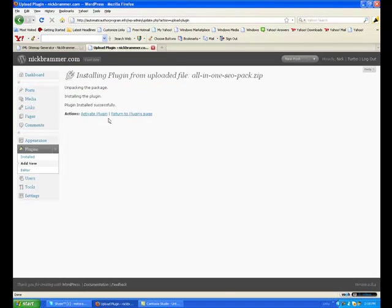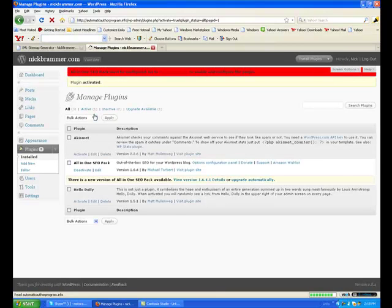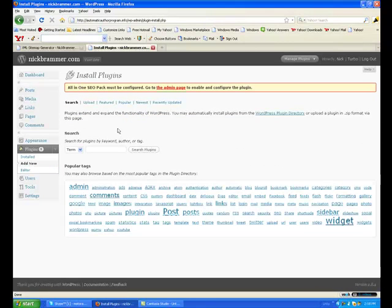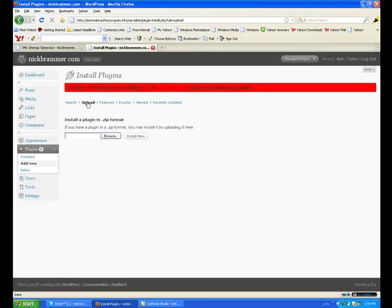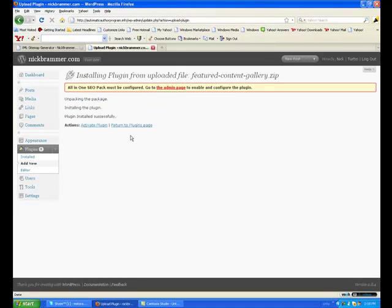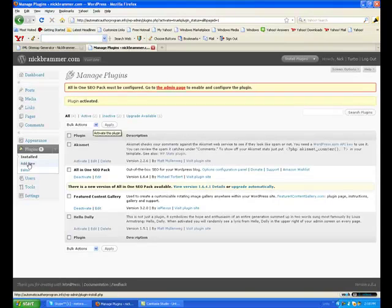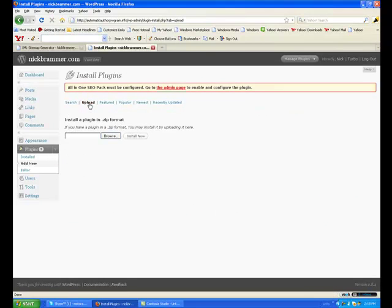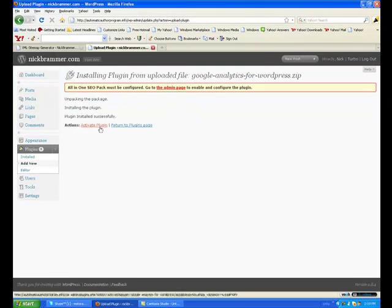There's nine of them. We'll go through each of these real quick. Activate. Add New, Upload, Browse, Install, Activate.